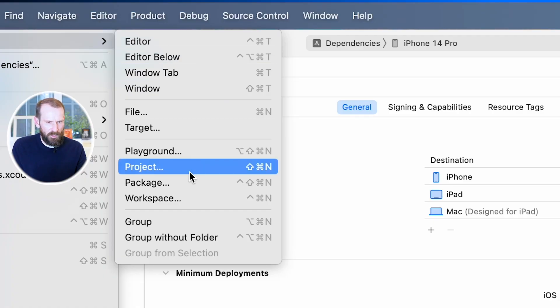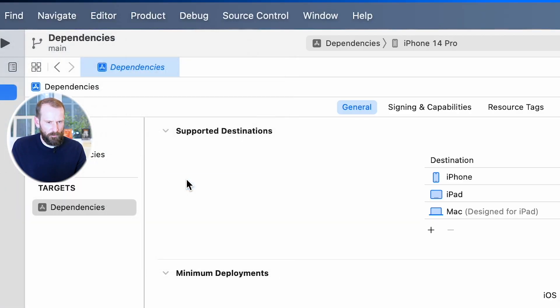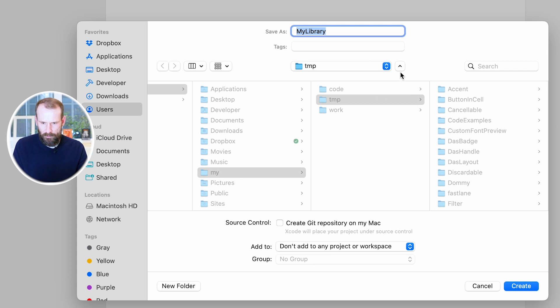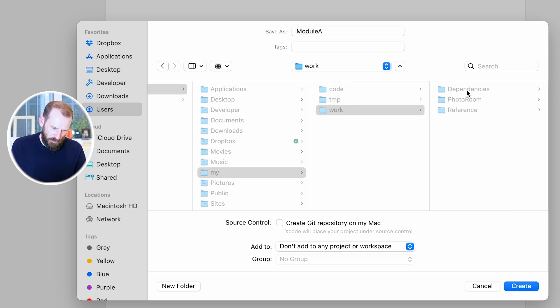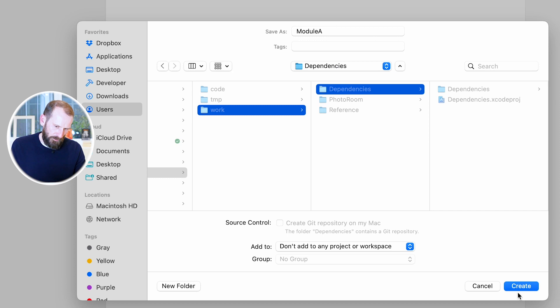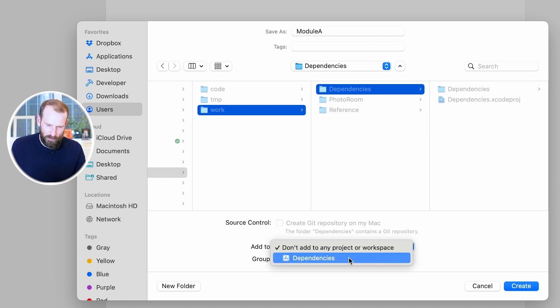Using SPM in Xcode, we'll create a sample project and walk through all of these steps to show how this works in practice. We go to the File menu, select Package, let's call this Module A — to keep in terms from before — and we want to make sure that we add this directly to the project that we're currently working on.